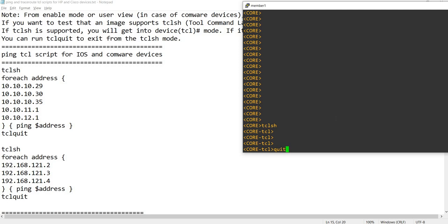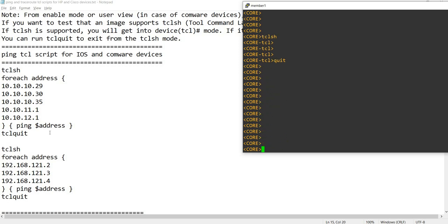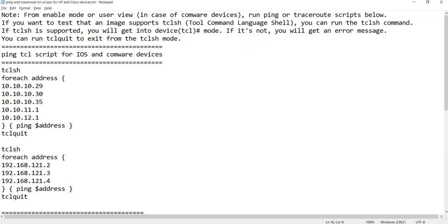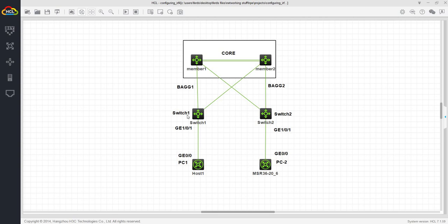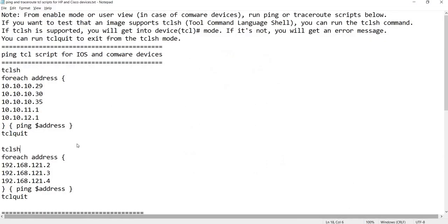You can either run TCL quit or quit the script. I'm gonna run this script. This is the topology that I have for my Comware devices. I don't really have to explain this topology, but the important thing is I can ping these IP addresses from the core switch.